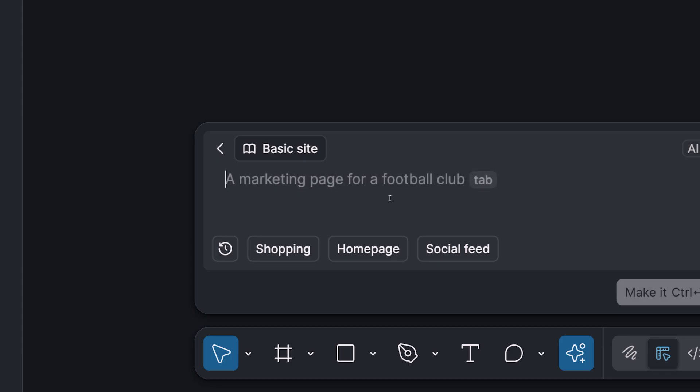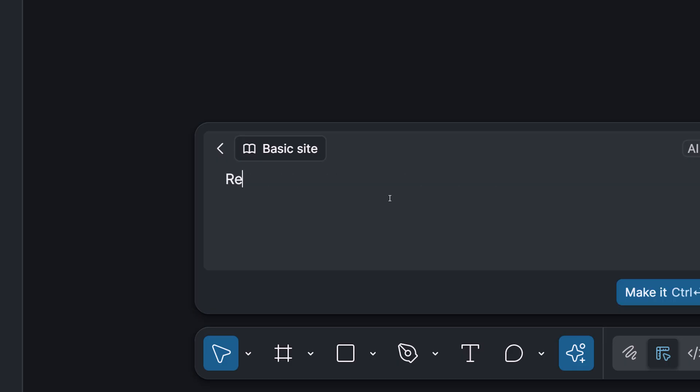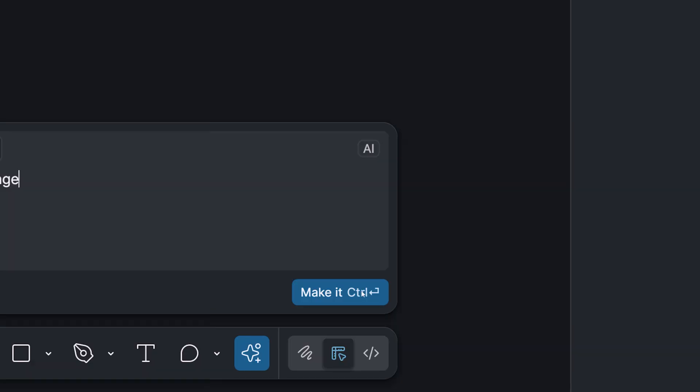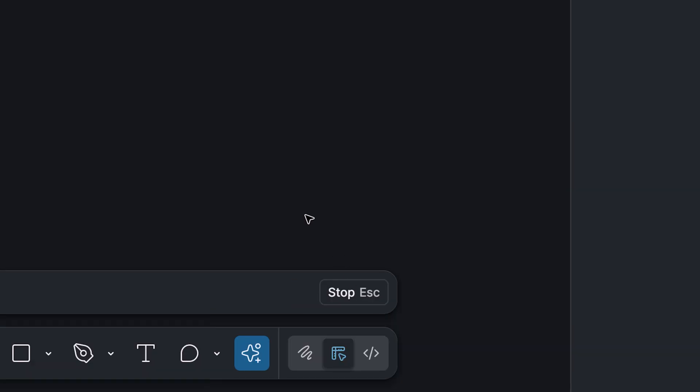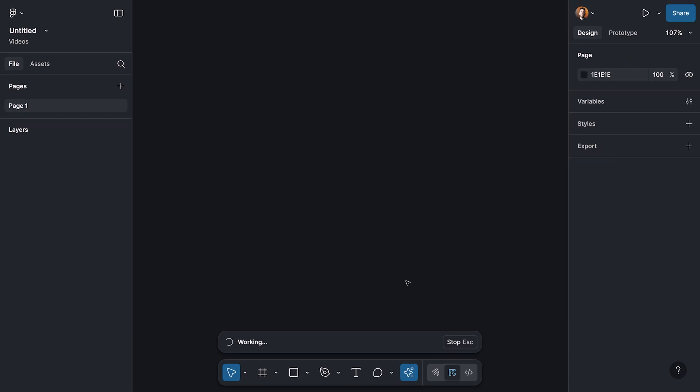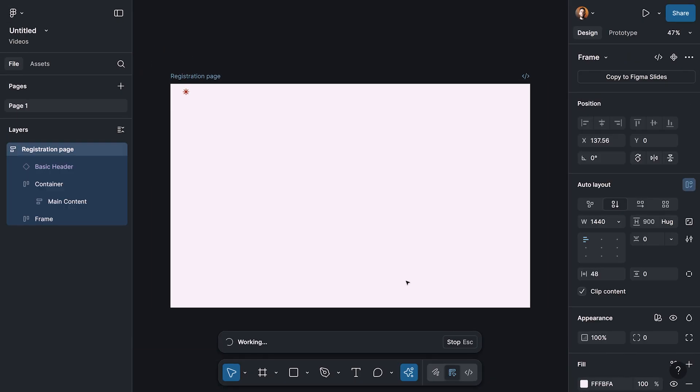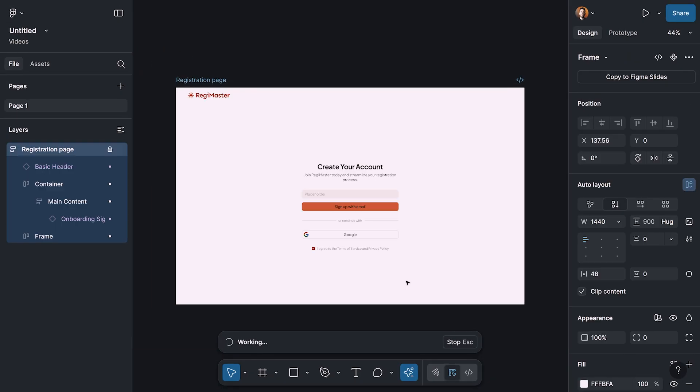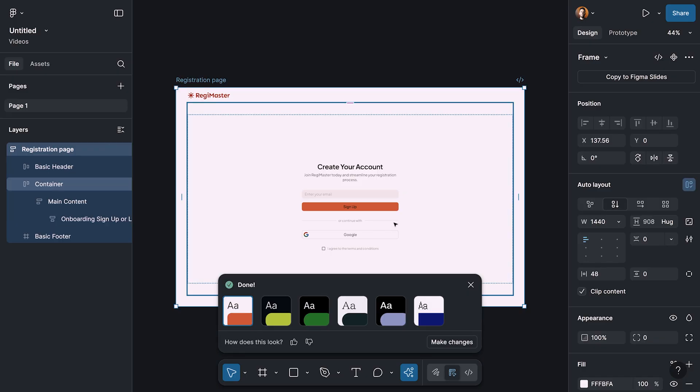And then we're going to click on it and open this window, which is basically the place that we need to write down our prompt and ask the Figma AI to generate what we need. I need a registration form. When we write down our prompt, we can click on make it. And then we're going to wait for a couple of seconds to get the result. Here we are.